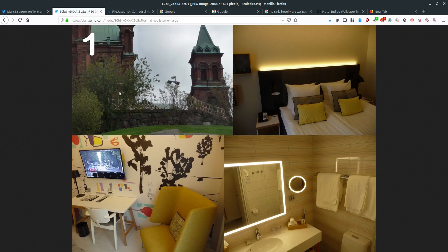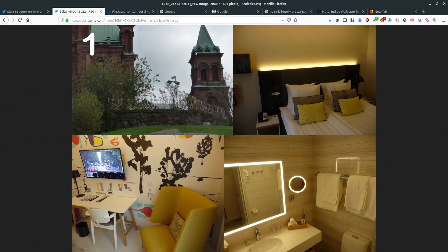We're going to forget about the other three interior pictures of the hotel and just look at the first picture. There are two ways to approach an image like this. The first is a text-based keyword search — taking features from the photo like a green spire, red brick, stone wall, trees — and throwing those keywords together. For some images and open source work that works really well, but it's not going to work here because the detail is not specific enough.